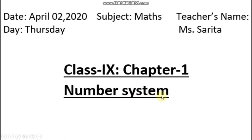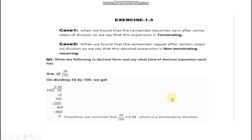Why have we not done exercise 1.2? Because in that exercise we are going to represent root numbers on the number line. For that, first you need to learn all the importance of root numbers, which we will do in upcoming exercises 1.3 and 1.4. After that, lastly we will do exercise 1.2, where you need to represent root numbers on the number line. So first we will do exercise 1.3.